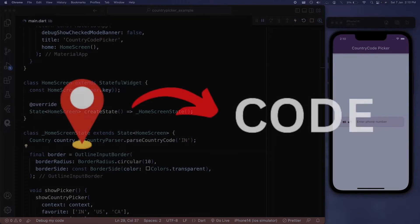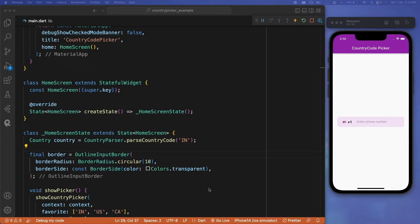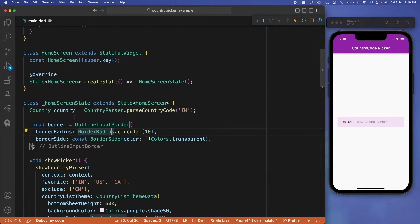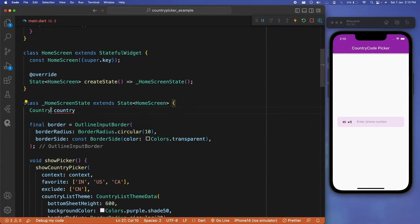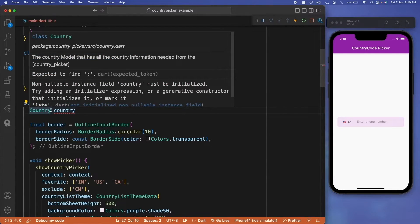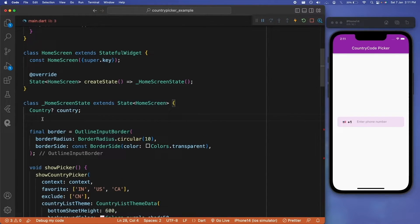So this was one way of doing it with parse country code. Now let's say you want to take the country code automatically from the user location. In order to do that, we can pass HTTP request to a website and take the country code as a response from that website. First of all, we will remove this parse country code parameter and we'll create an empty country.